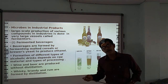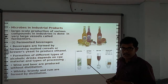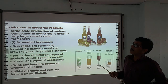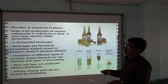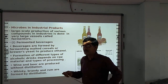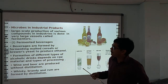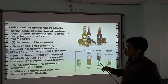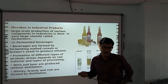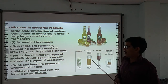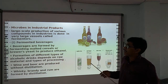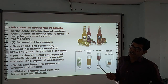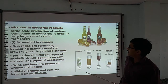The first topic is fermented beverages. Beverages are drinking materials. Beer is formed by fermenting malted cereals using brewer's yeast to produce ethanol. Malted cereals means different types of grains are used, and from the fermenting of yeast, ethanol is produced. Ethanol is a type of alcohol. The formation of different types of alcoholic drinks depends on raw materials and types of processing.